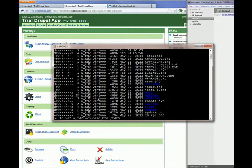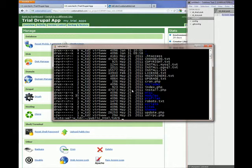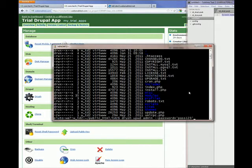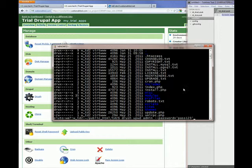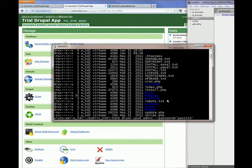To change the administrator password, you have to type drush-upwd-admin and specify the password, and then press enter.